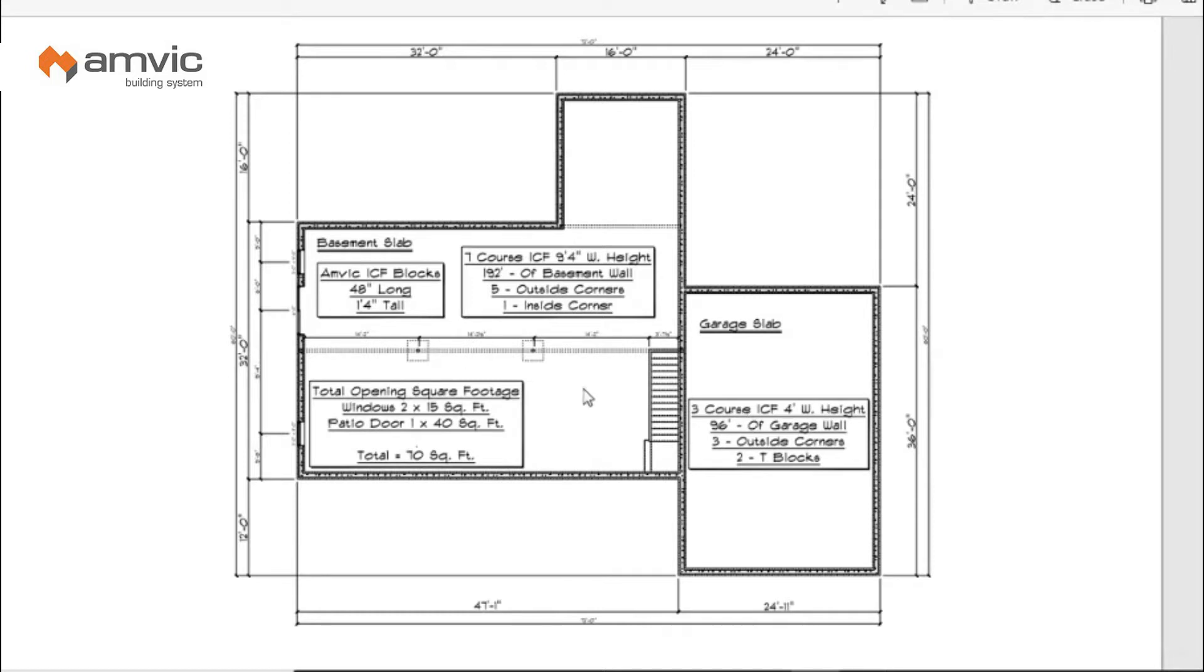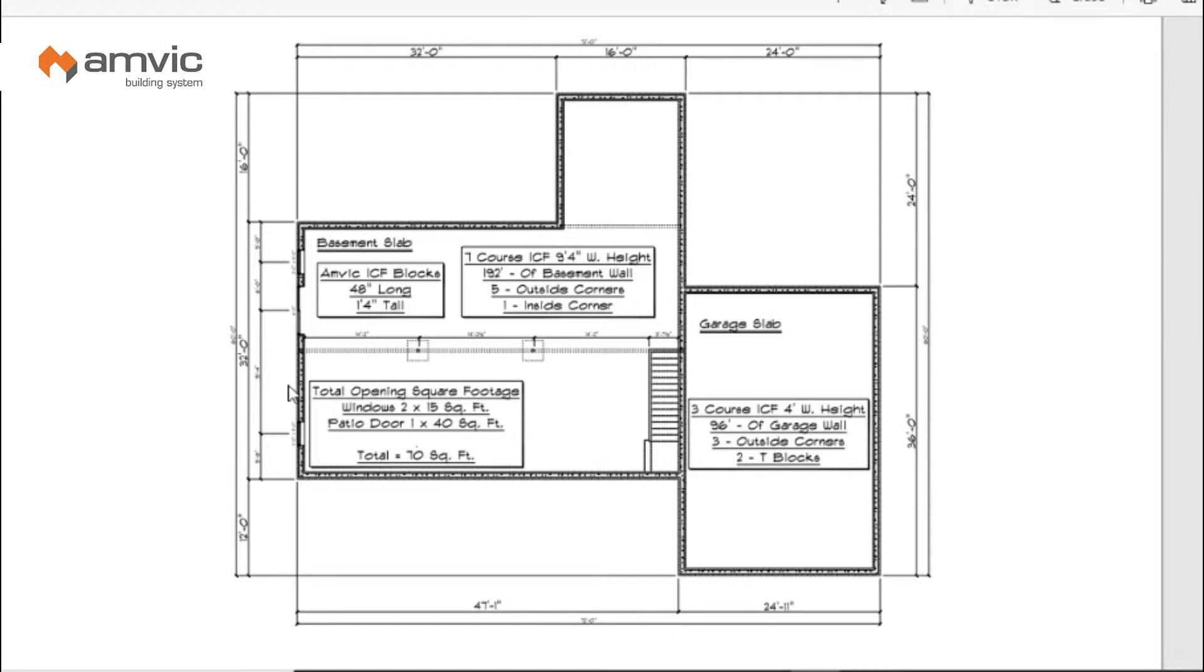So what I've already done is I've already got the math done. So the first thing you're going to do is get the entire perimeter dimension of the basement which comes up to 192 feet, 32, 16 and then so on and so forth all the way around, and then you have to count your corners. You're going to have five outside corners and one inside corner.